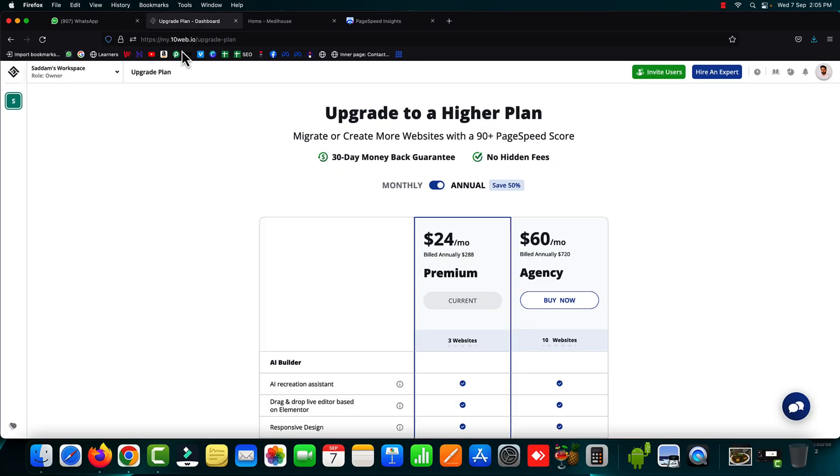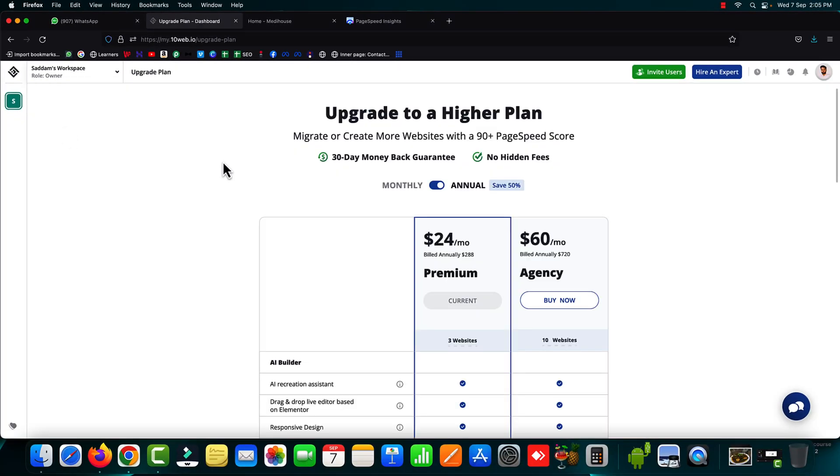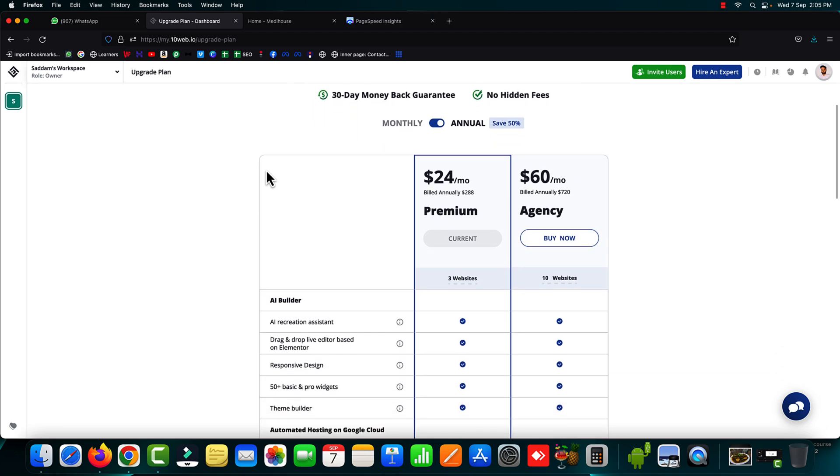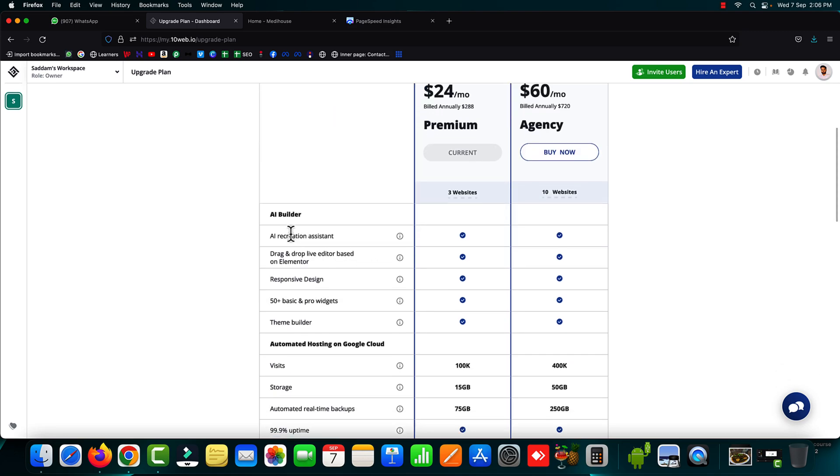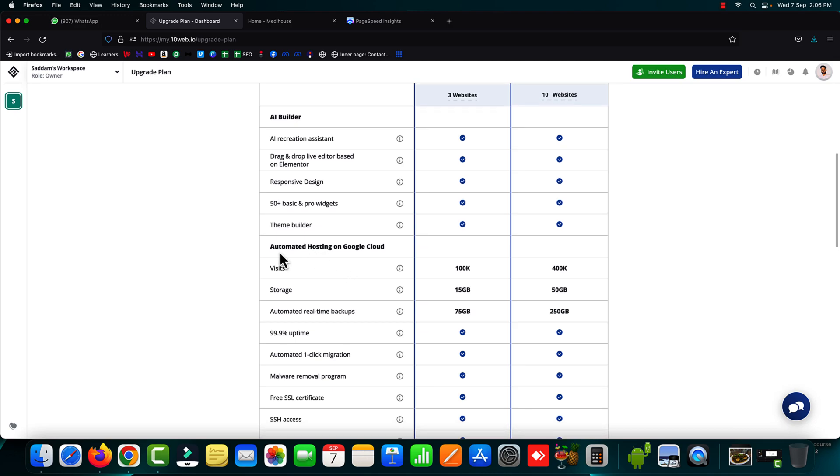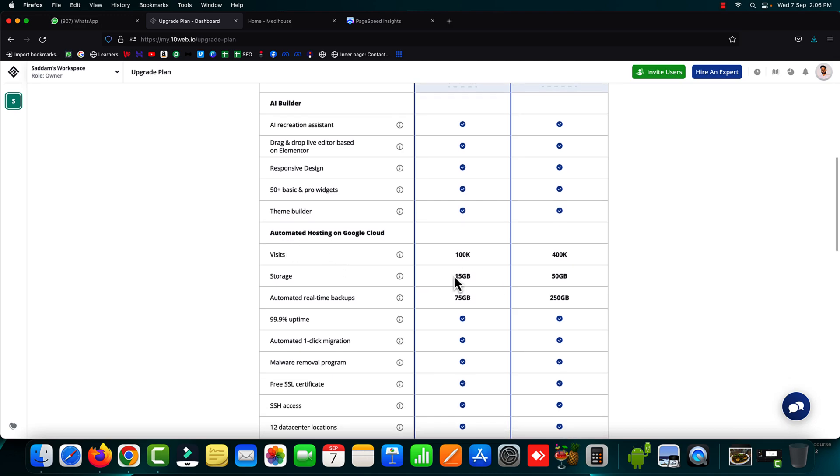10web.io offers you premium plans as well that hardly cost $24 a month which is really a very nominal fee. And in this plan you can optimize up to three WordPress websites. You will be getting the AI builder with all the features listed out over here.